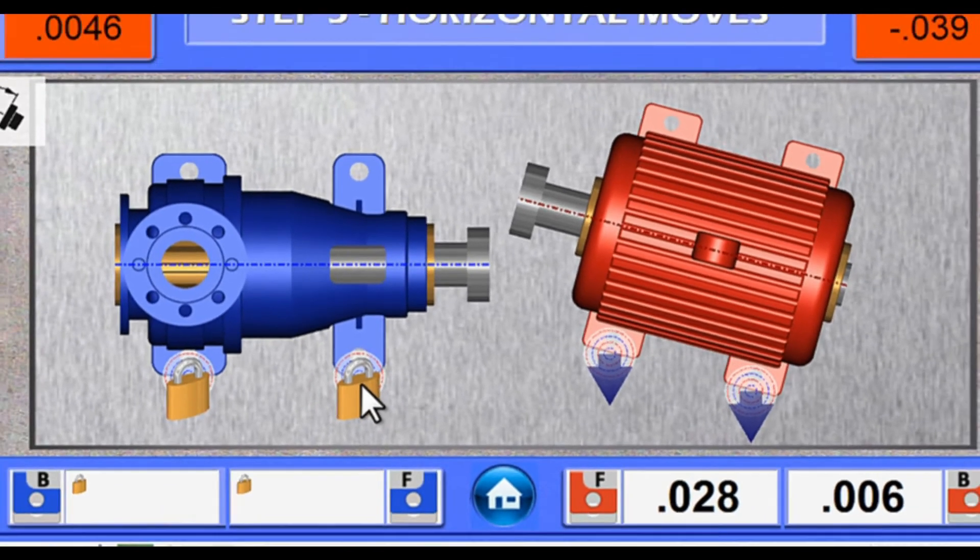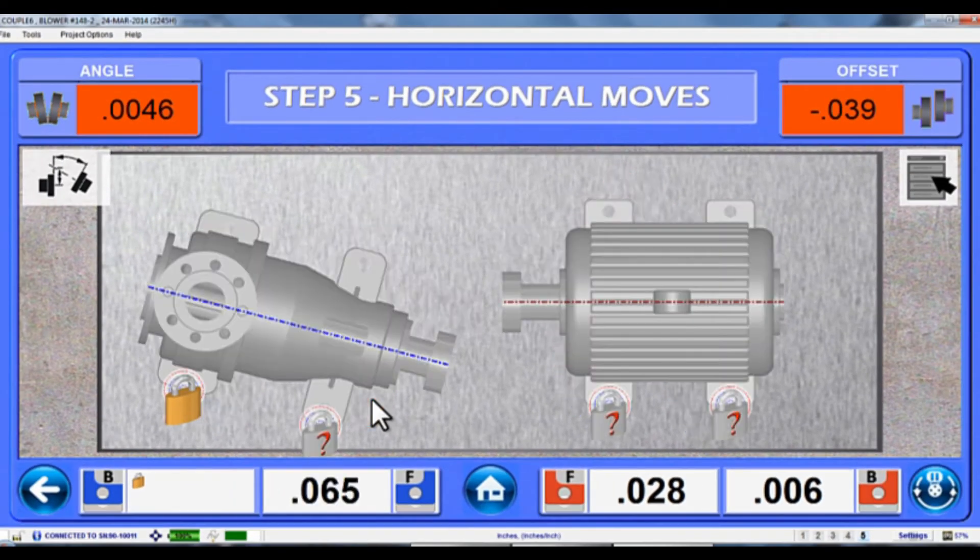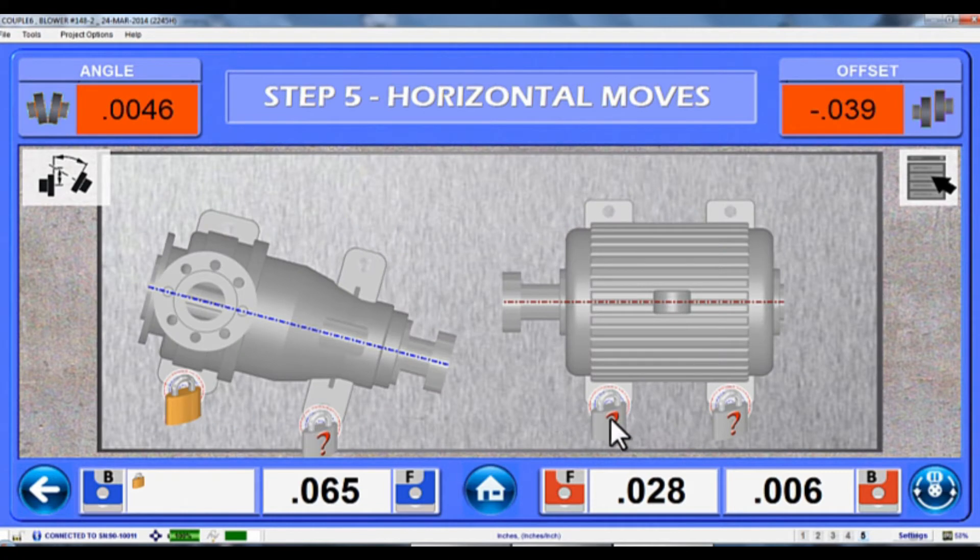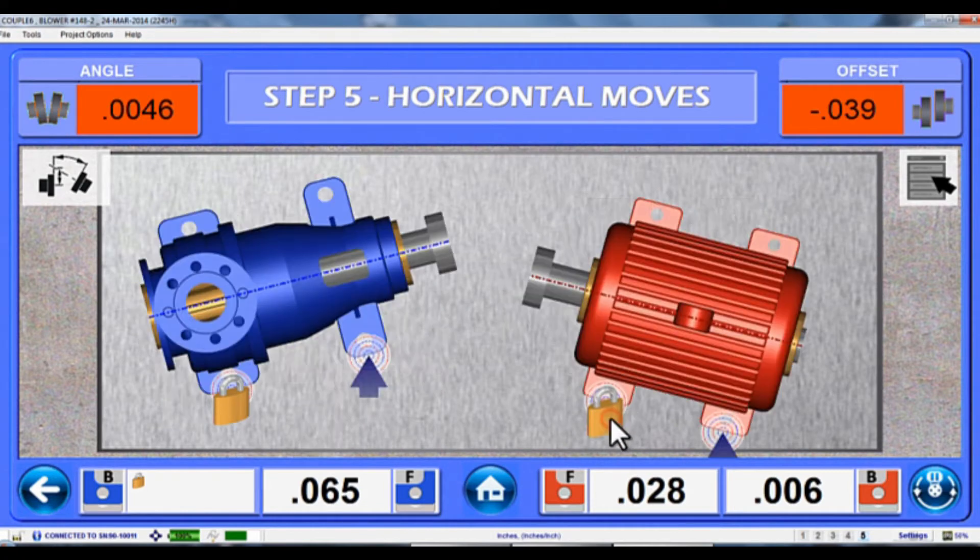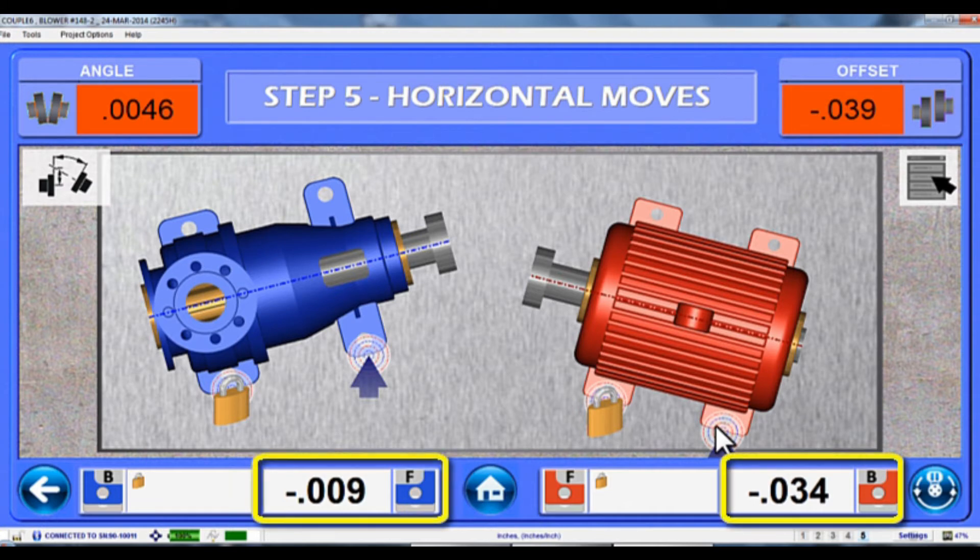To change a foot combination, just click on the Lock icon to unlock the foot, then pick another foot and click the question mark to lock it instead. Once two feet are locked, the Move values are automatically recalculated to align the motor.